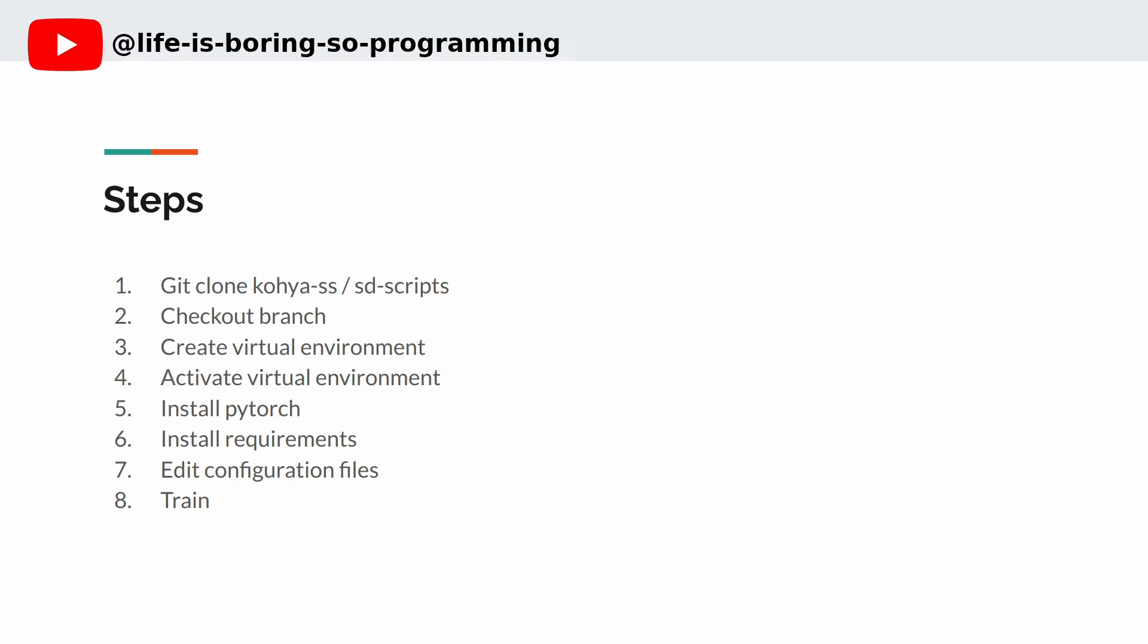Today we will go through the steps to train the SDXL LoRA model on Windows. It's the same on Linux Ubuntu. We will use the SD scripts by Kohya SS to train the SDXL LoRA model. These are the steps we will go through today.